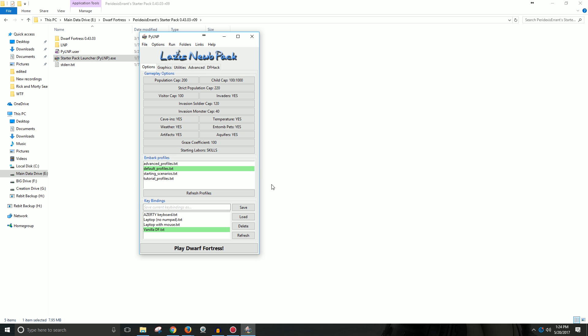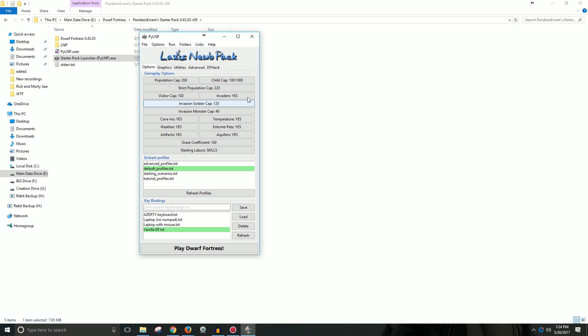So this allows you to modify and help you run Dwarf Fortress. We're going to go ahead and kind of go through all the different options. So you have a bunch of these gameplay options that allow you to change what happens. You got a population cap, a child cap because children can be annoying. This can also help with your processing power, how much your computer can handle.